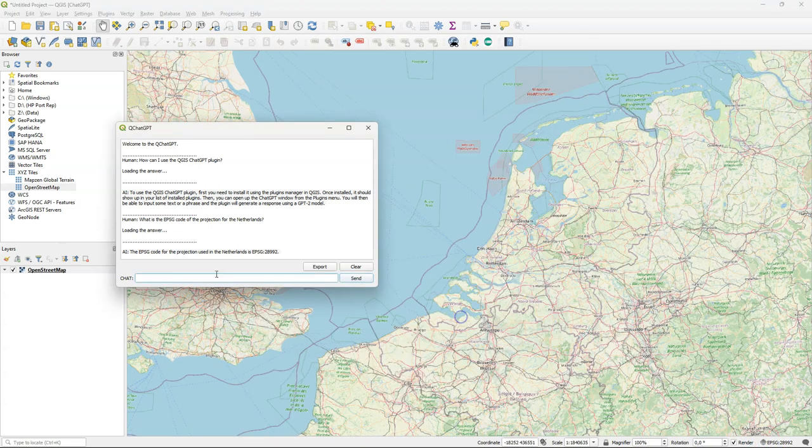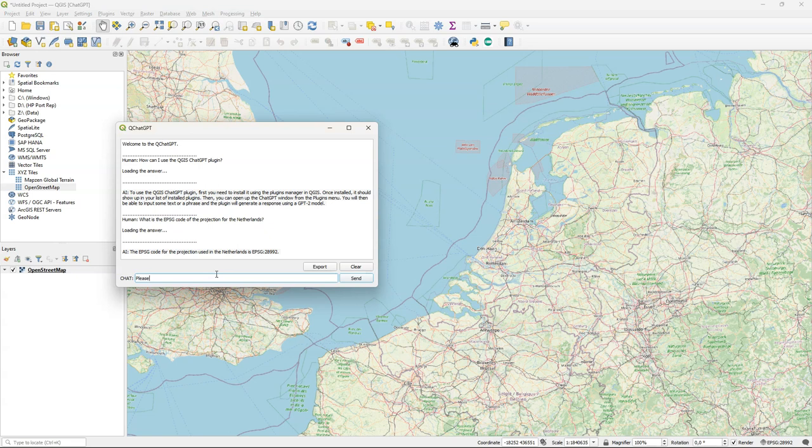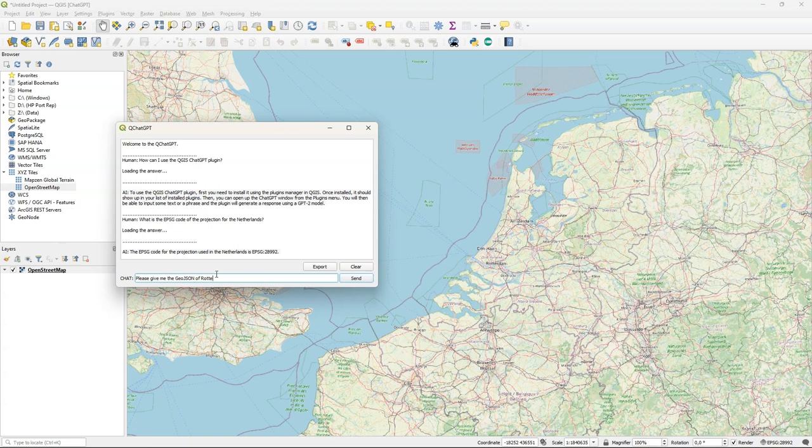Let's see if it can find locations and then it would be useful if it returns text in GeoJSON format. So I'm going to ask to give me a GeoJSON of Rotterdam.